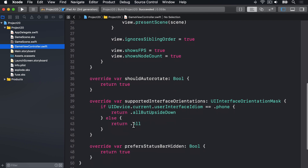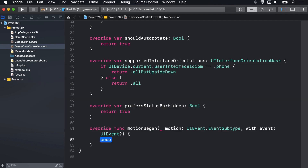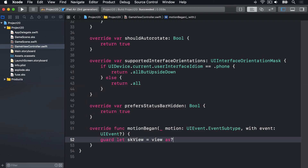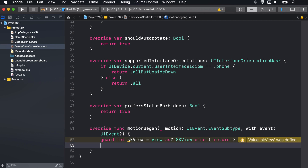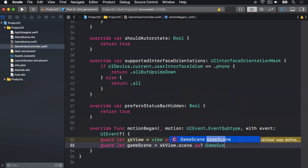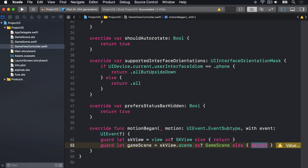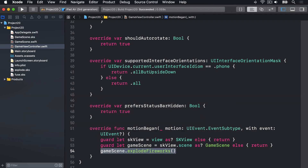I'll scroll down to find some space underneath preferredStatusBarHidden and say motionBegan, letting autocomplete fill that in. What we want to do is make sure our view is an SKView first — we can say: guard let skView equals self.view as? SKView else return. So if we're showing anything else, just bail out. Next, does that view show our game scene? If we're still here, we can say gameScene.explodeFireworks — explode all the fireworks when the device is shaken.